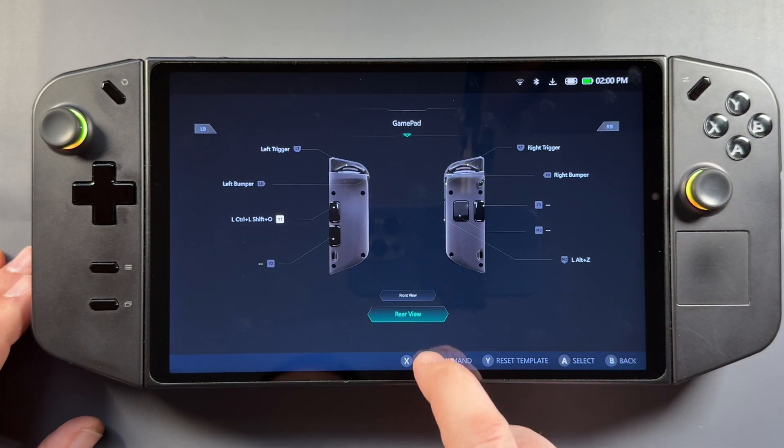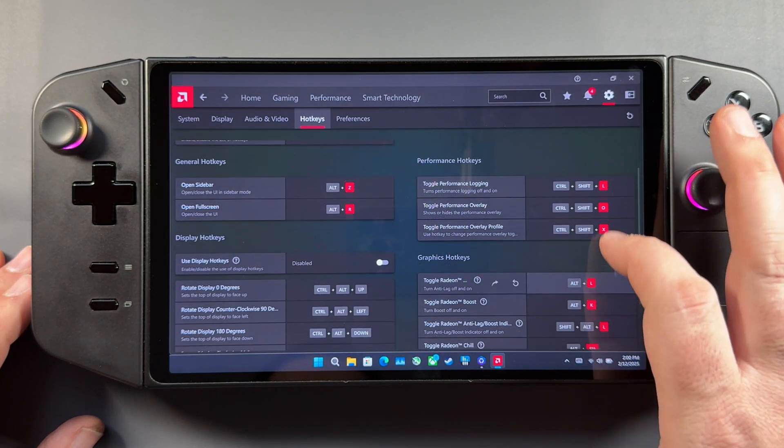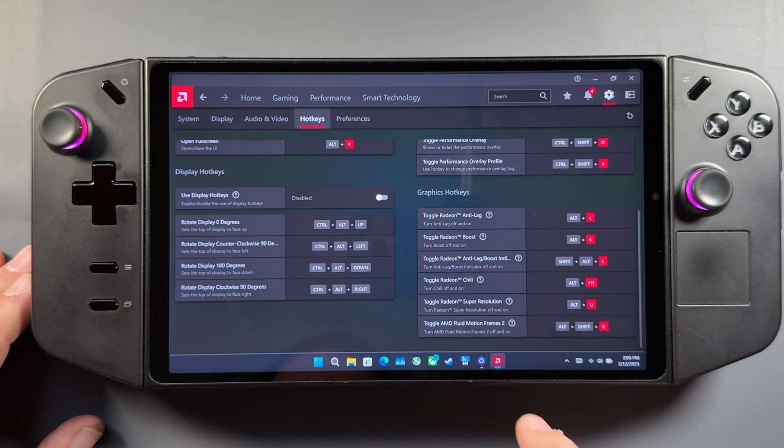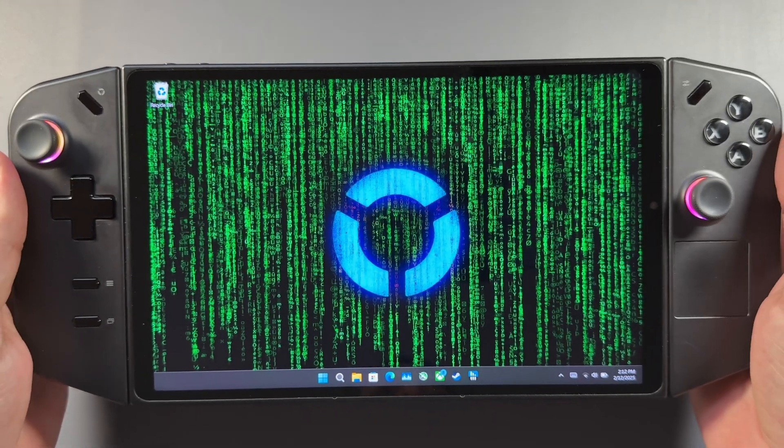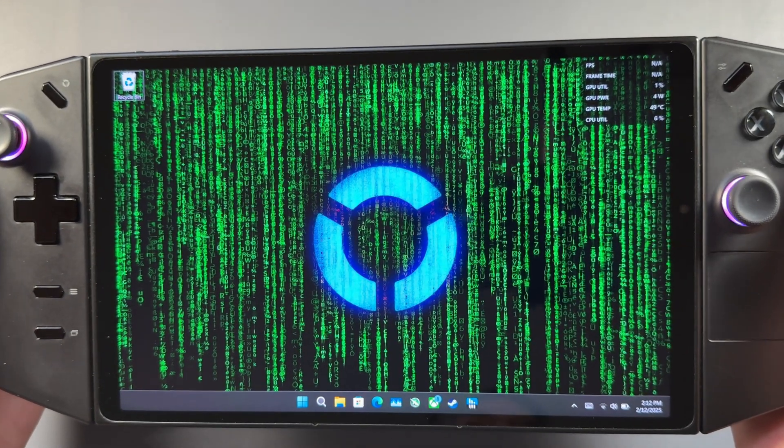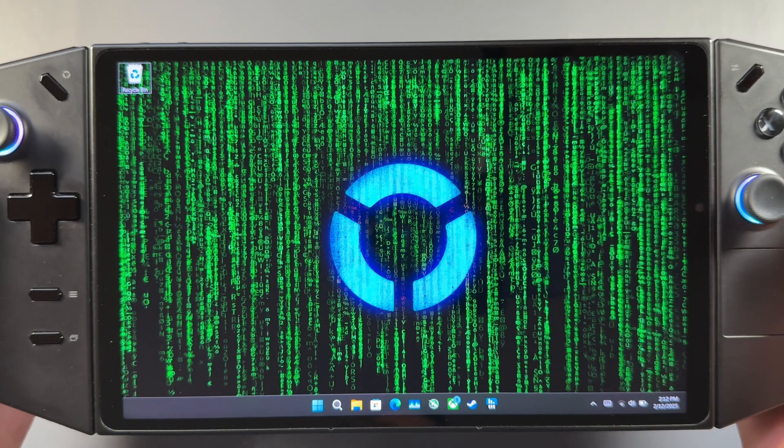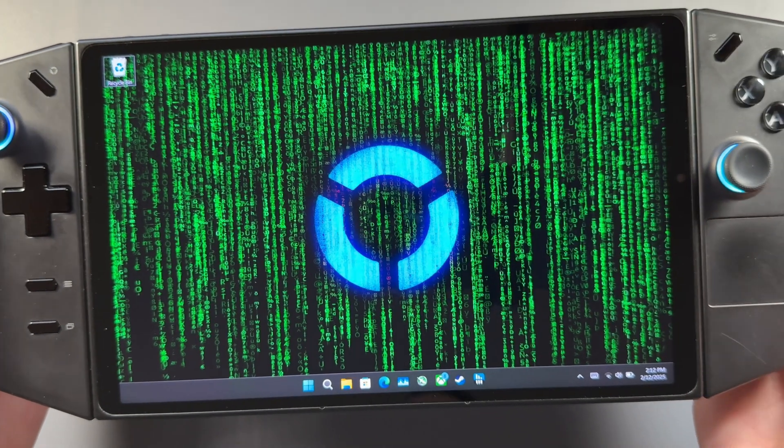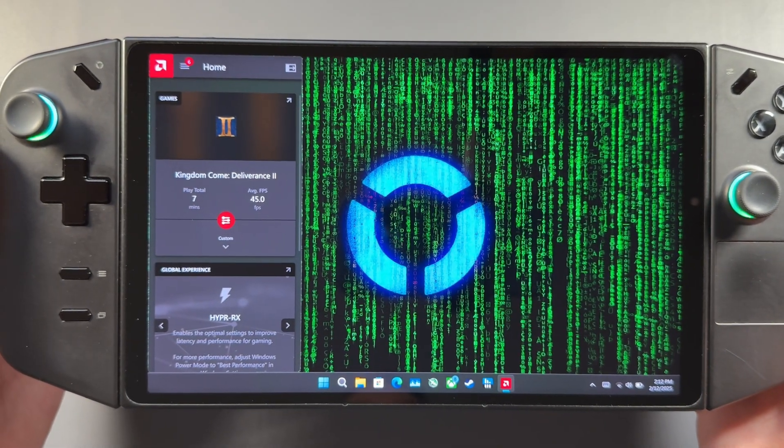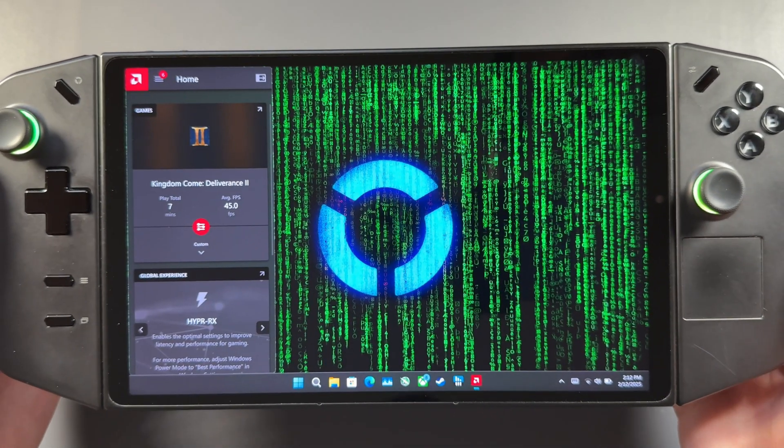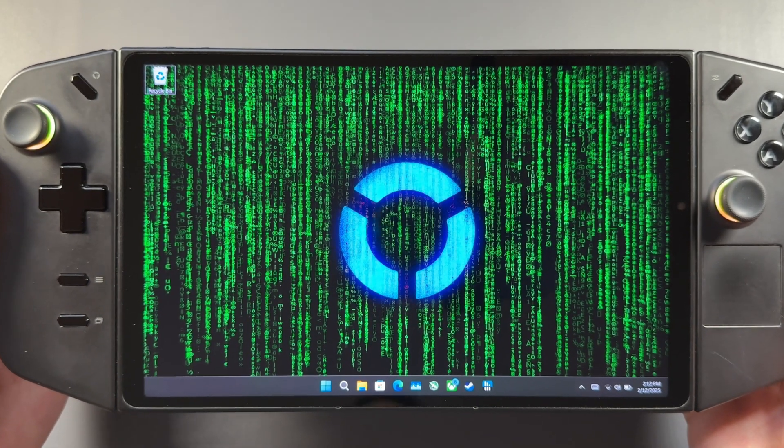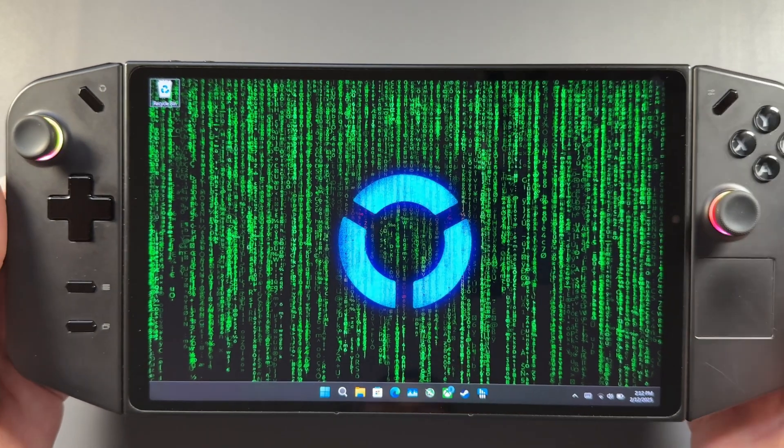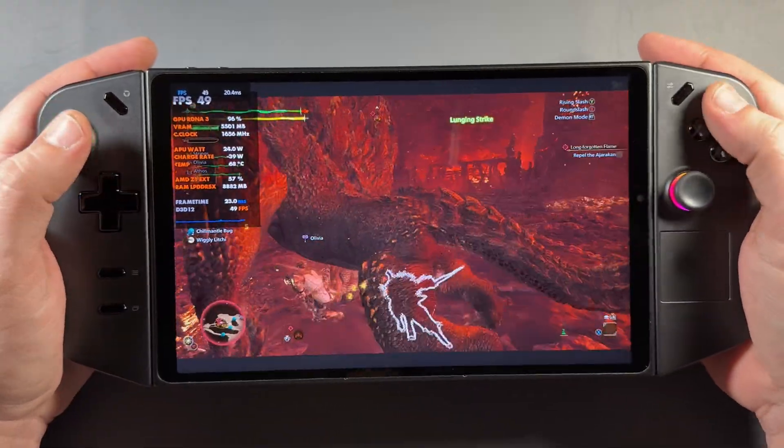And I'll do the same thing for AFMF2 with the Alt-Shift-G in there. But yeah, it's an easy way to just set that up. Now I can click that and the overlay comes up. I can click the side button and the sidebar will come up and everything will work fine. And in-game, I can toggle Fluid Motion Frames with my other hotkey that I just set up. So really easy to do there. No issues with that.